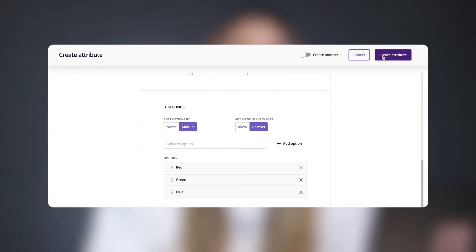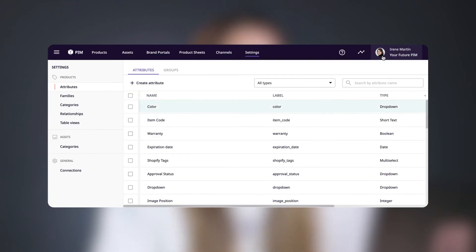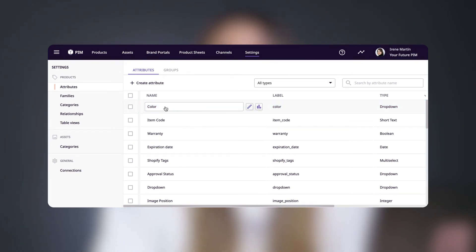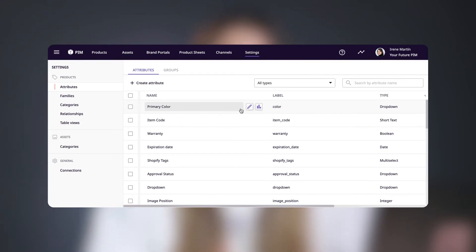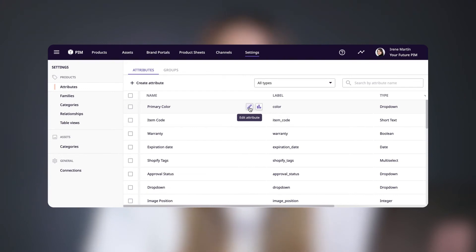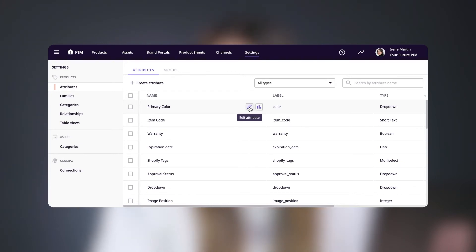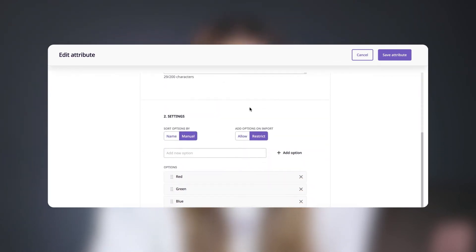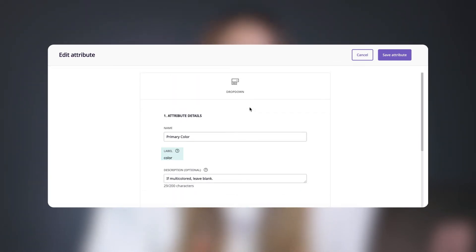Now just click Create Attribute, and you'll see the attribute was saved, which means you can start using it in the platform. If you want to change the attribute name, just click on it, type the new name, and hit the enter key. If you want to change any of the options for your attribute, or add something like a character limit for a short text attribute, you can do this by clicking on the pencil icon that appears when you hover over the attribute in Settings. The only thing that can't be changed is the attribute label.